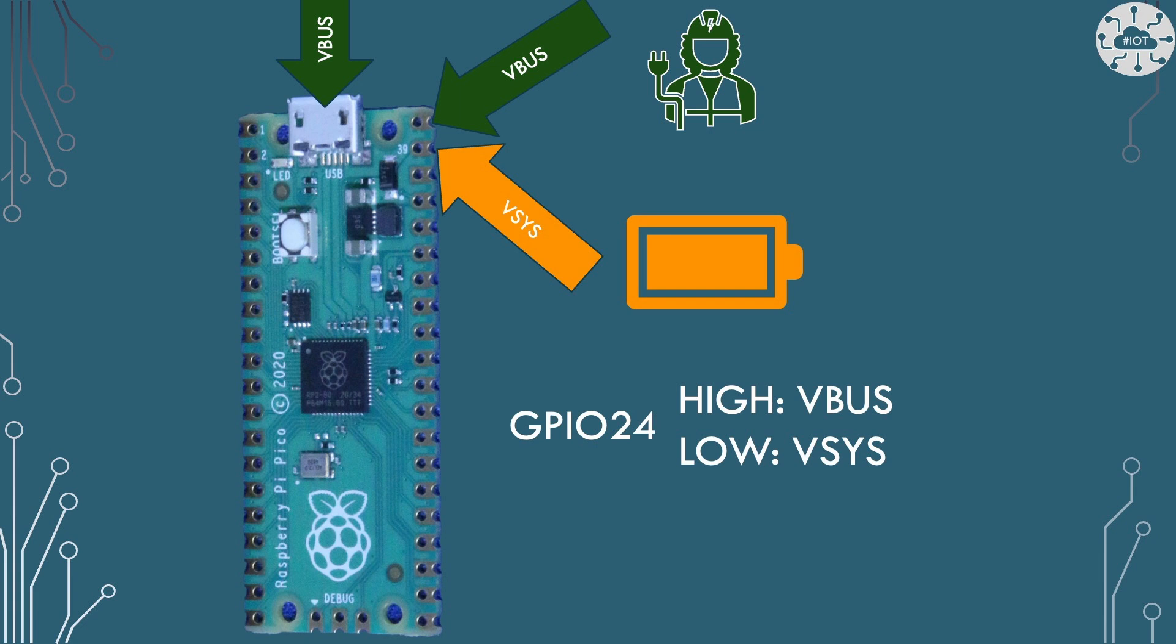If GPIO24 is high then our power source is coming from VBus and it's probably a USB cable. If GPIO24 is low then it's coming from VSys and it's probably a battery.